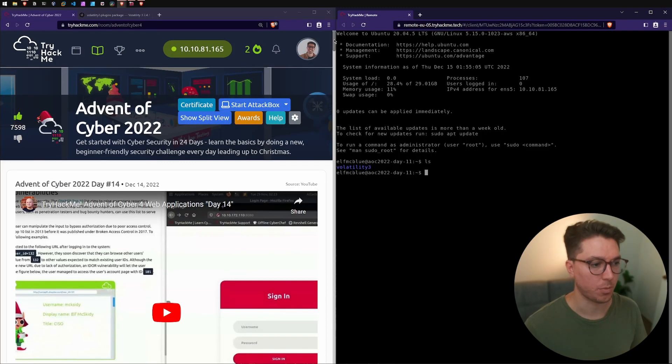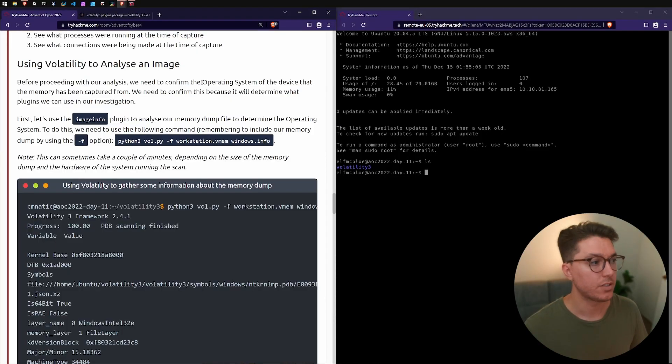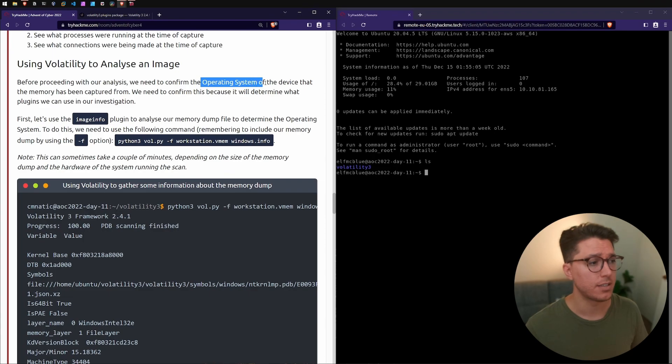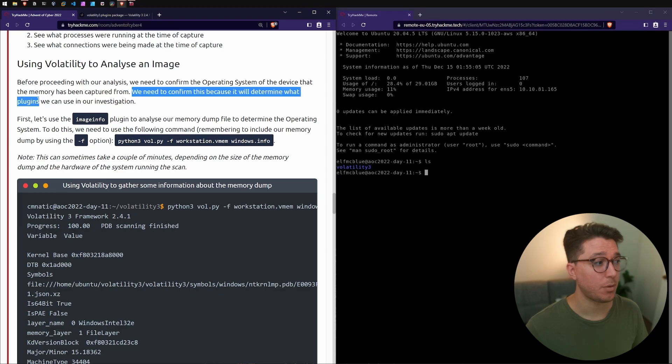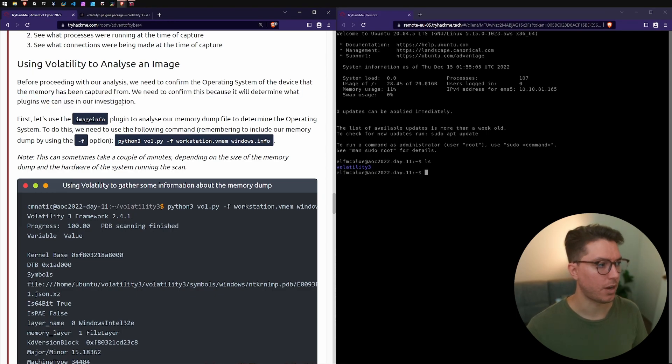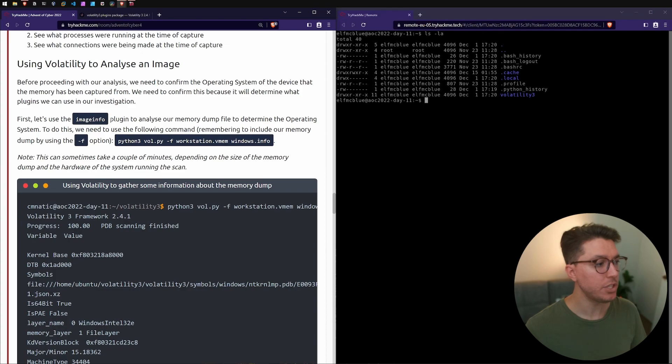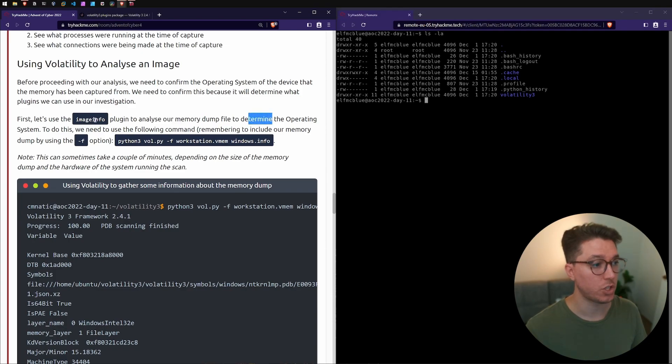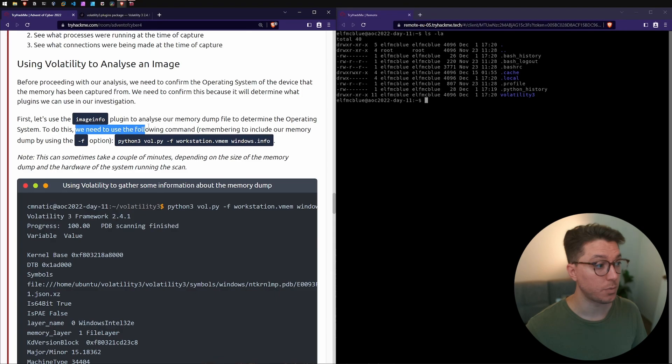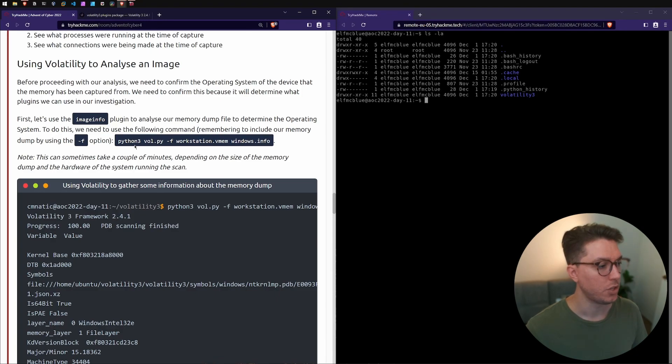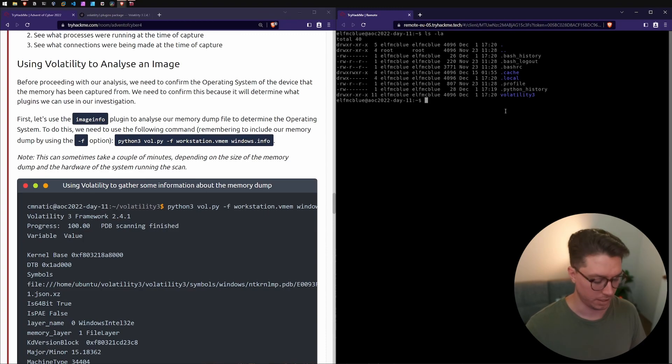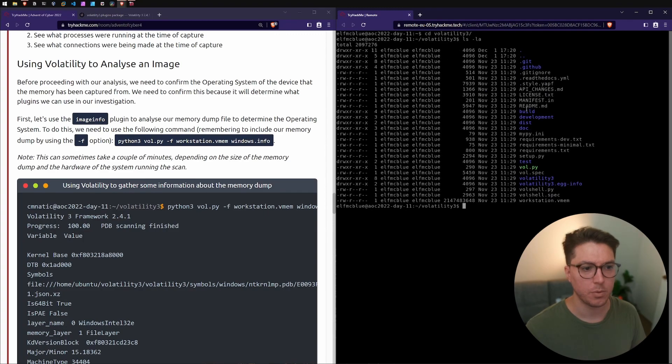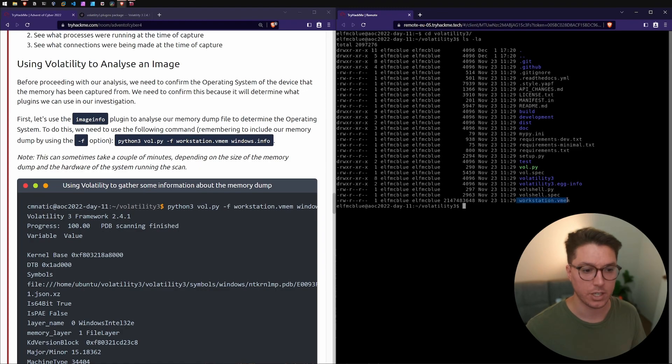Next up, using Volatility to analyze an image. We need to confirm the operating system of the device that the memory has been captured from. We need to do this because that'll help us to determine what plugins to use in our investigation. Let's use image info, a plugin to analyze our memory dump file to determine the operating system. Let's go inside our Volatility directory here. It looks like we've got a few things including our workstation vmem.